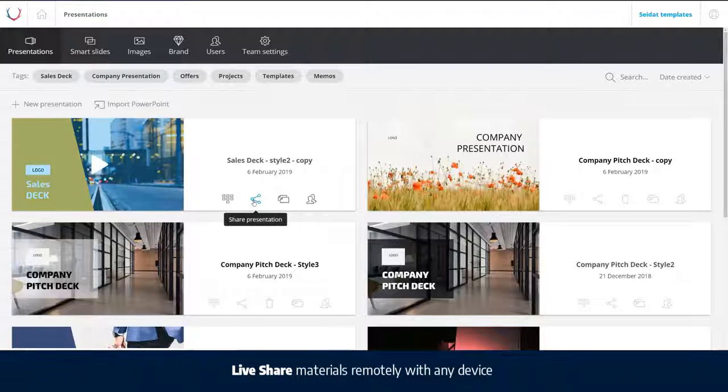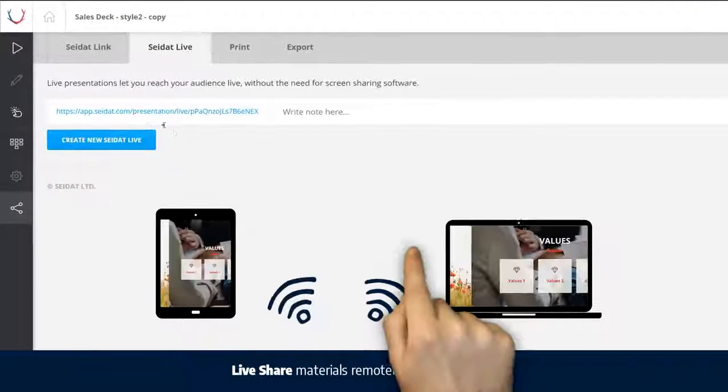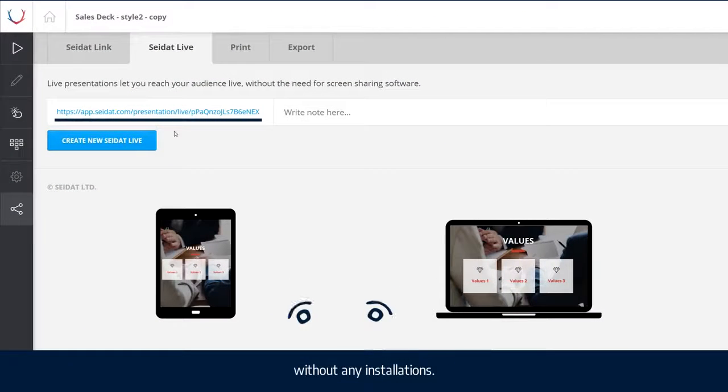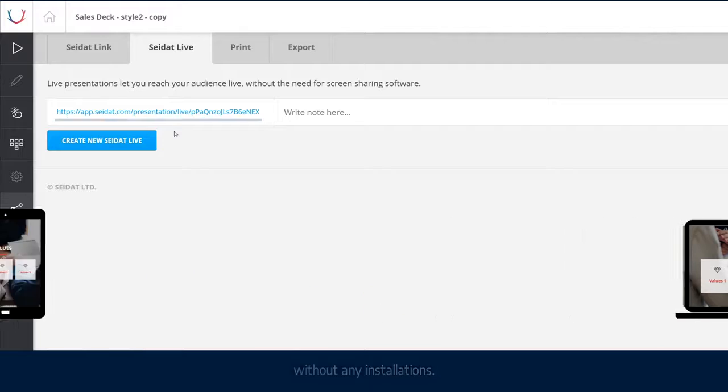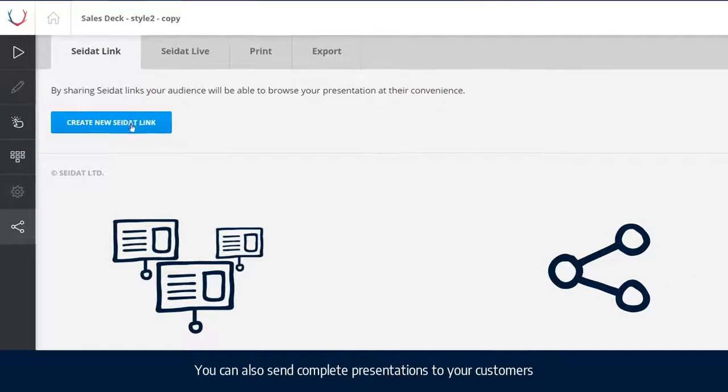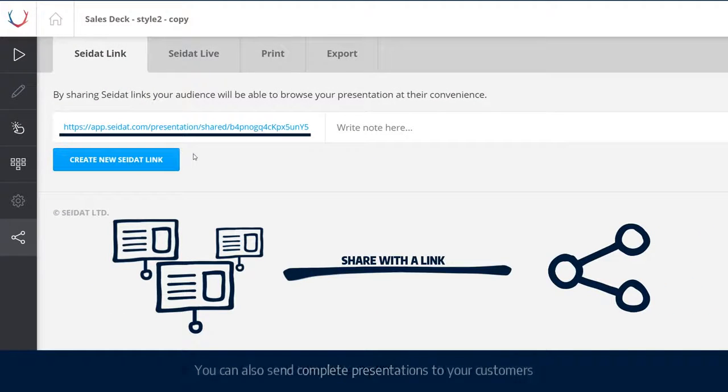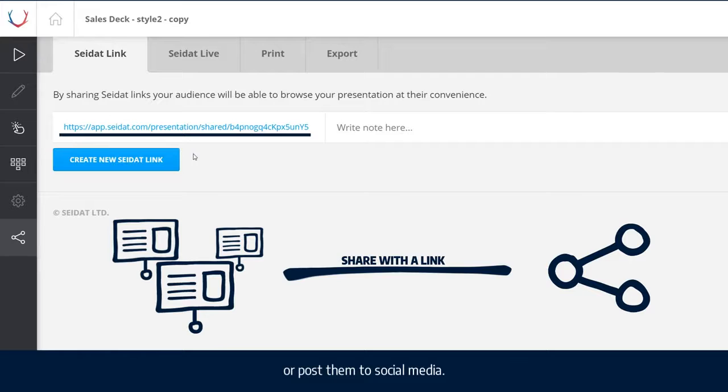Live share materials remotely with any device, without any installations. You can also send complete presentations to your customers, or post them to social media.